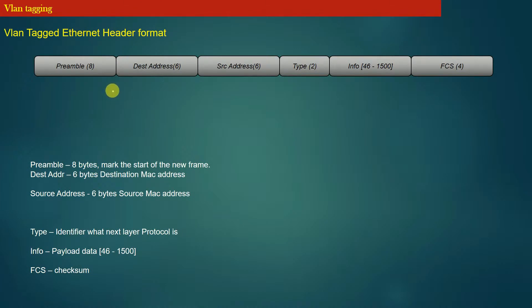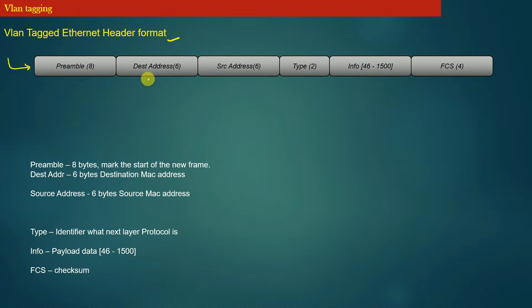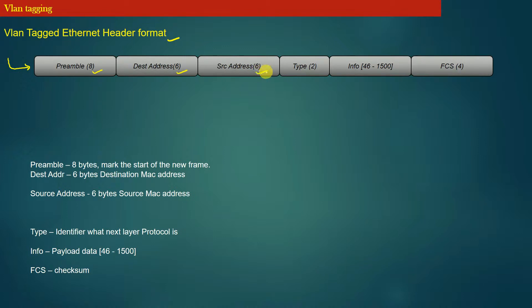Now, the next thing we should study to understand VLAN tagging is the VLAN tagged Ethernet header format. You can see in this diagram a normal Ethernet header. We already know that the Ethernet header comprises an 8-byte preamble field, 6-byte destination address field, 6-byte source address field, and 2-byte type field. The rest of the data in the Ethernet header is the payload, followed by 4 bytes of checksum.